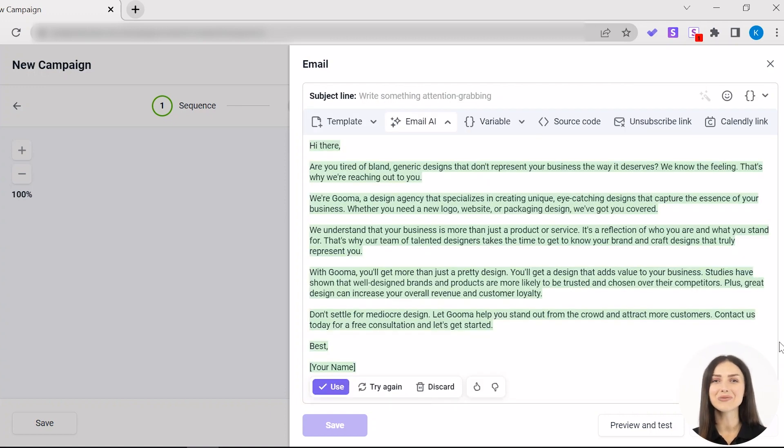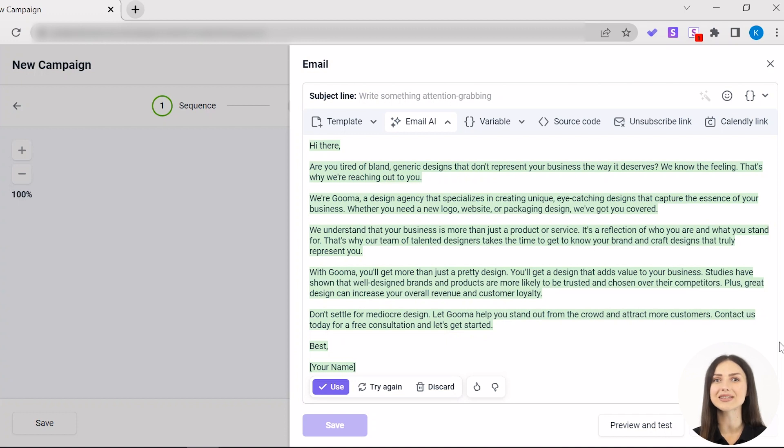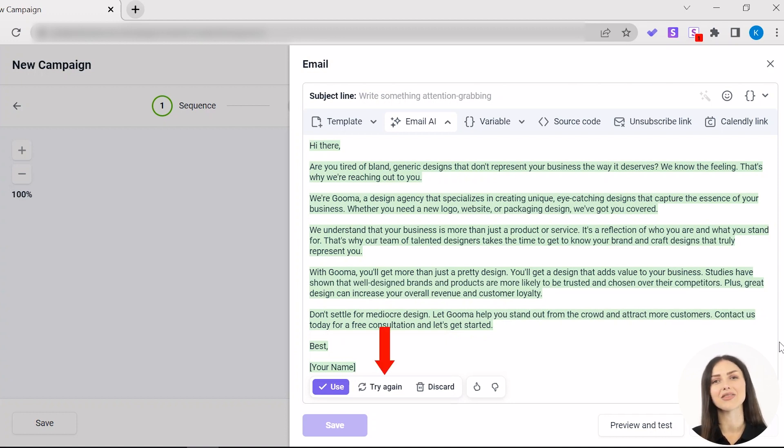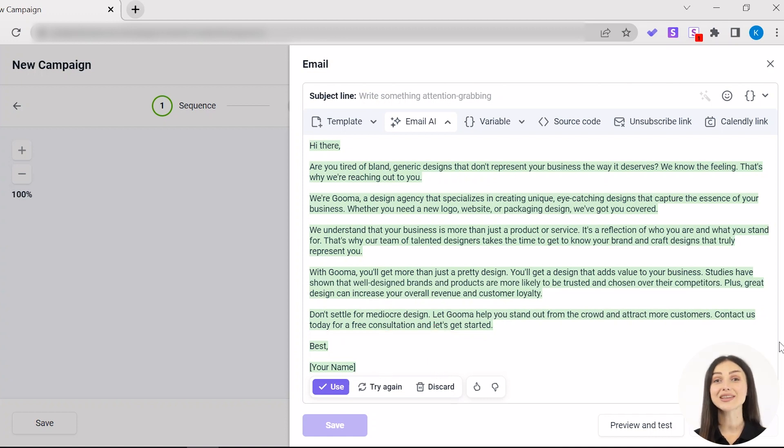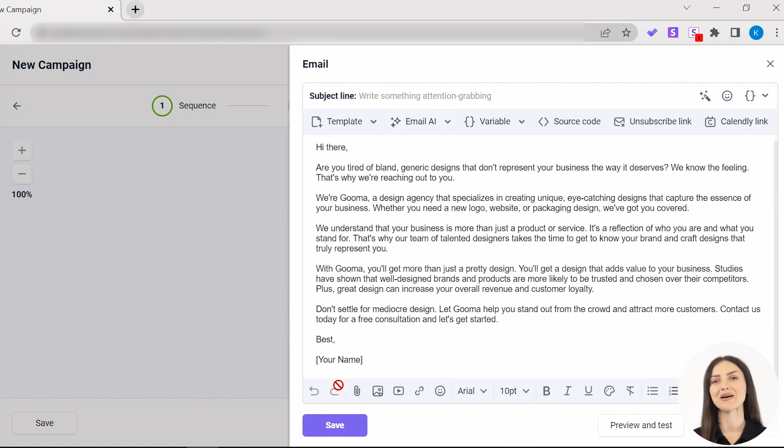Now you can watch Email AI writer create a one-of-a-kind converting email specifically for you. And if you're not satisfied with the result, simply click the Try Again or Discard button. If you'd like to use the email copy email AI made for you, click the Use button.